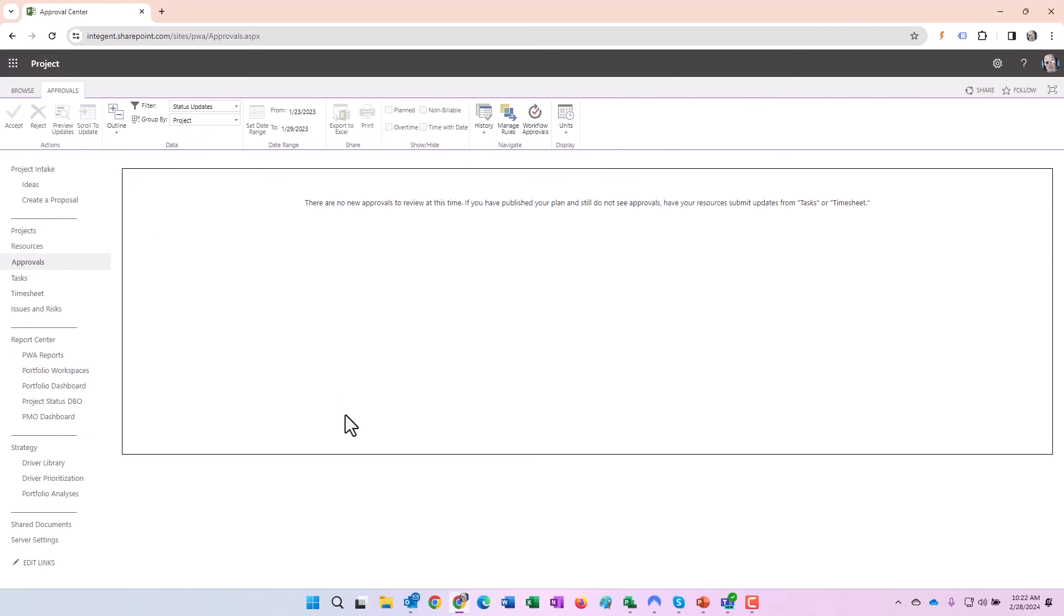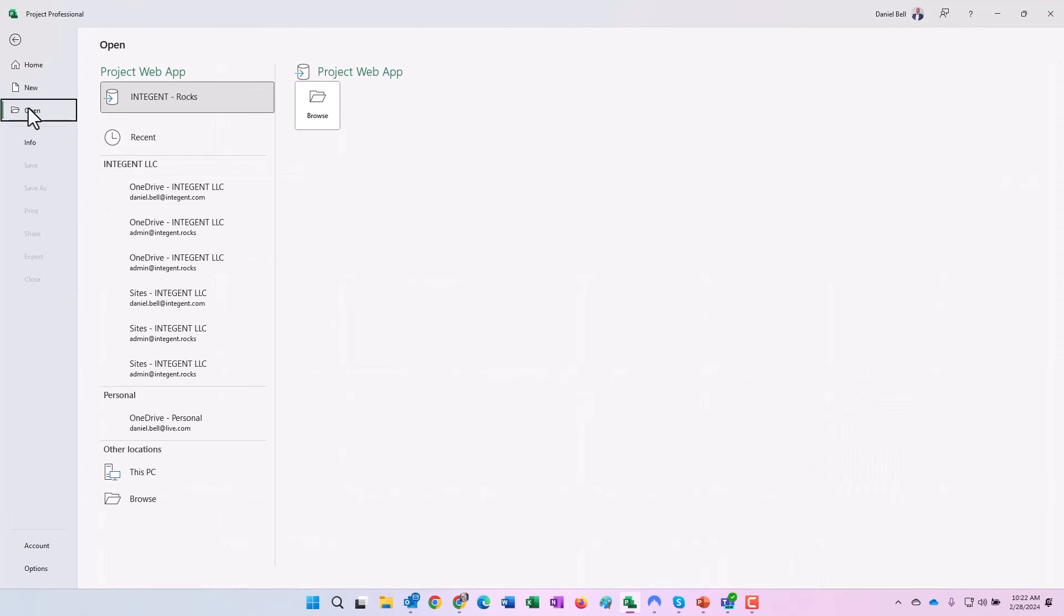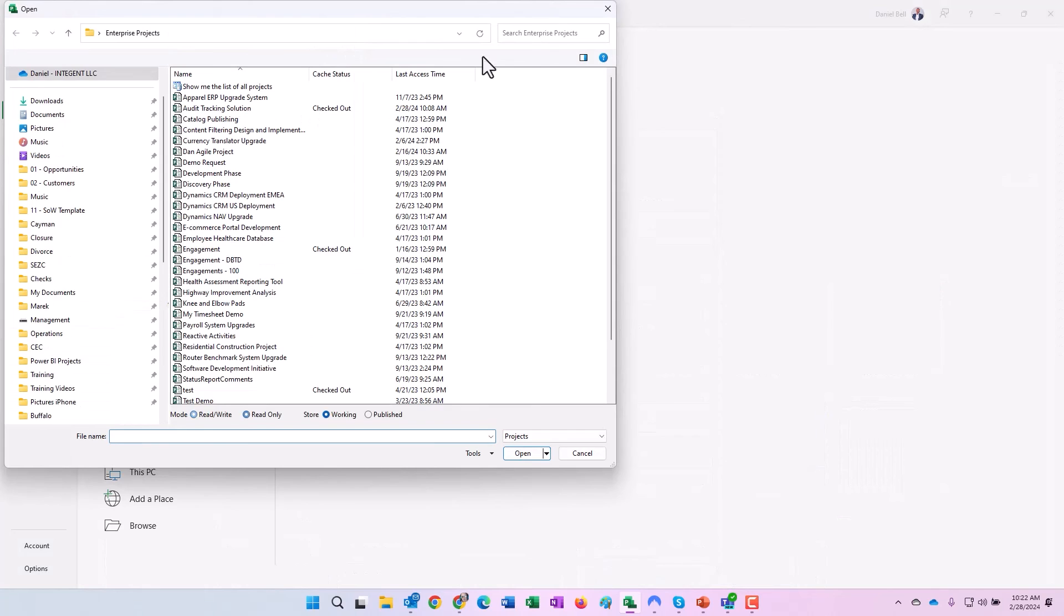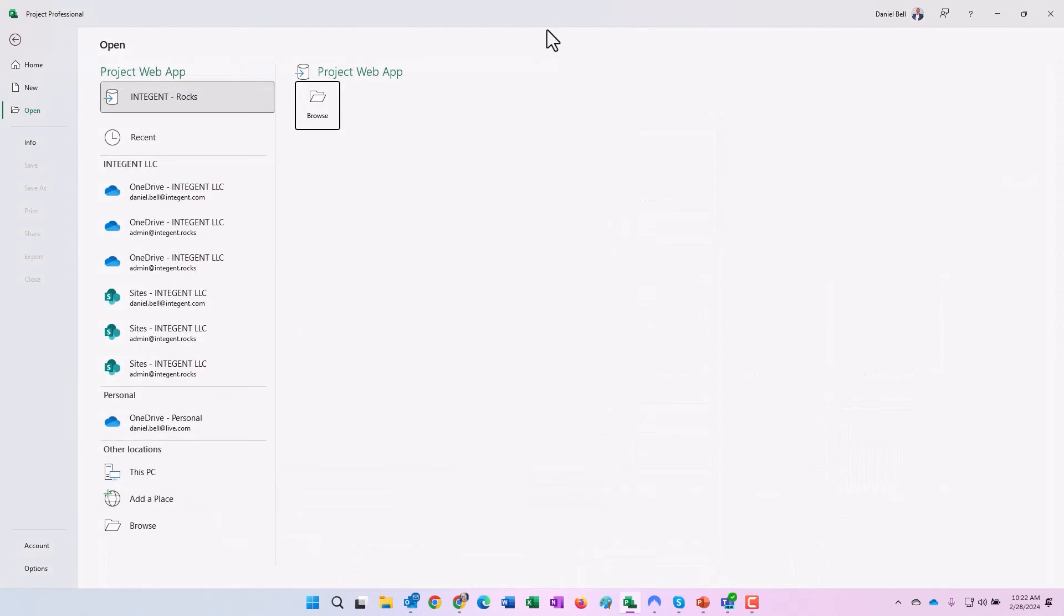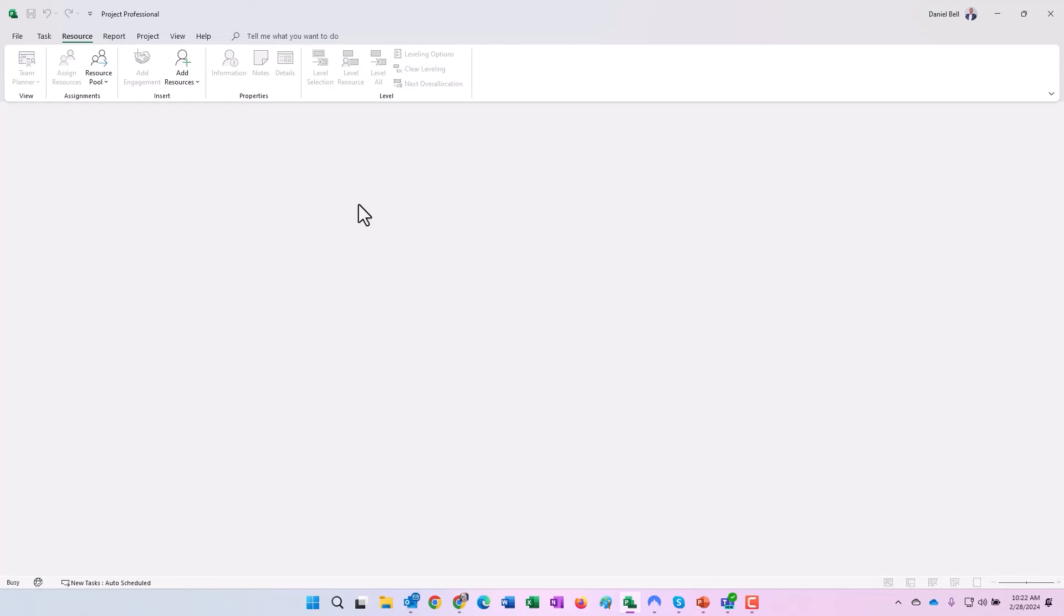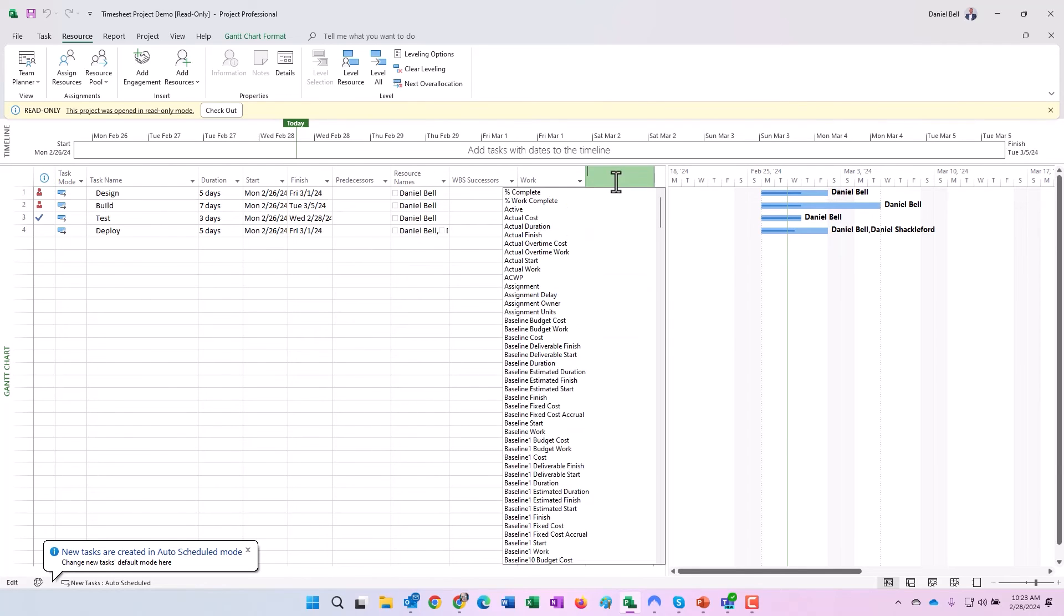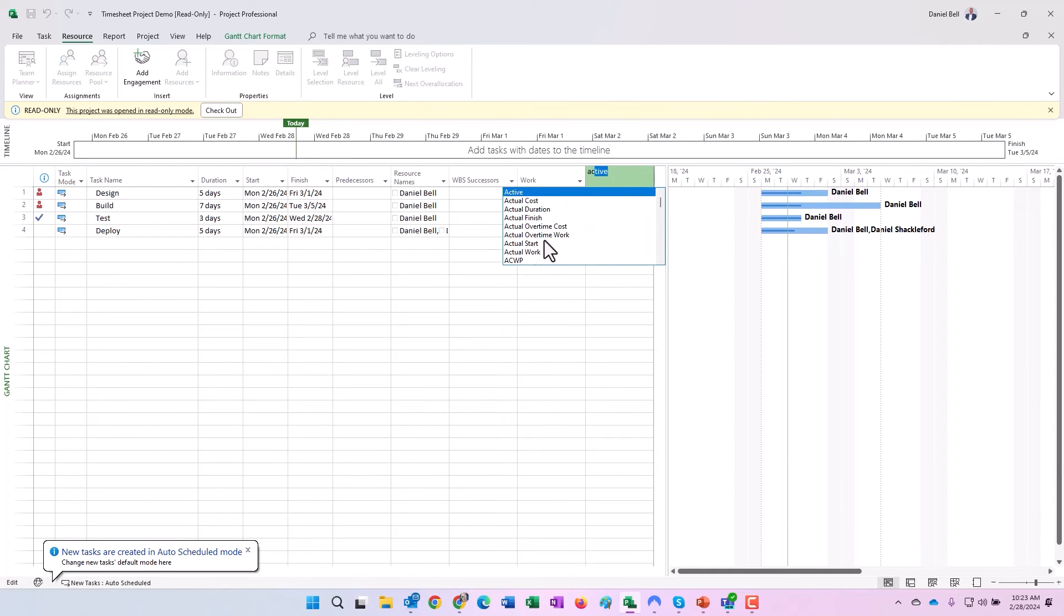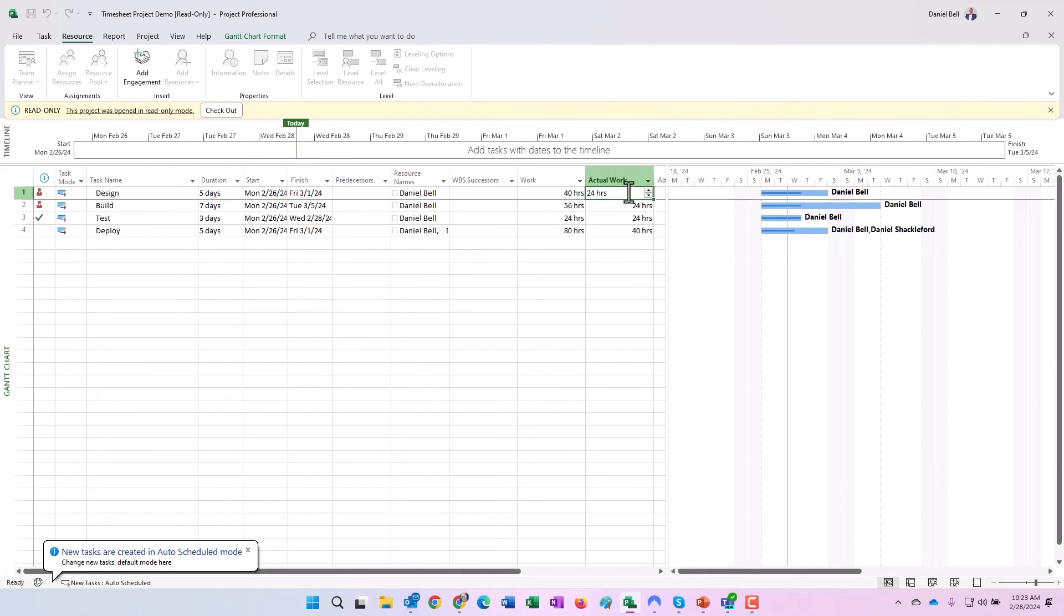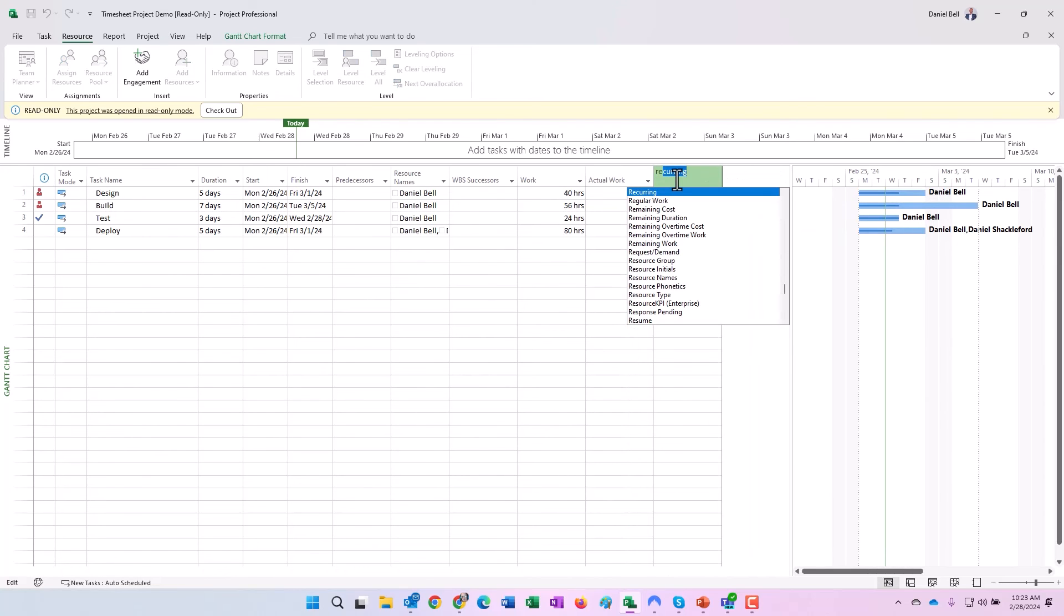As the project manager, I'm going to go browse. Actually let's do this. We'll go back here to recent: timesheet project demo. We'll go ahead and look at the work breakdown structure.